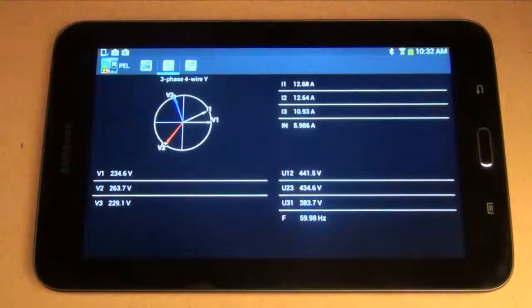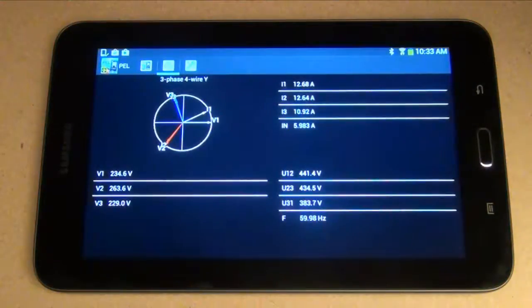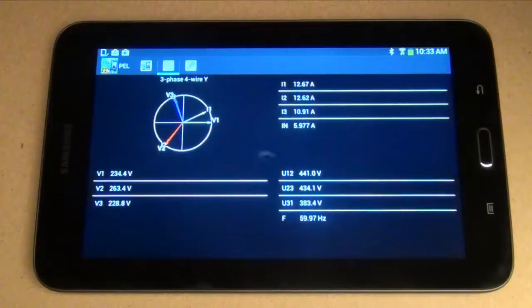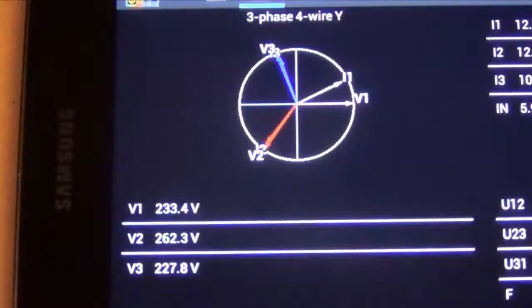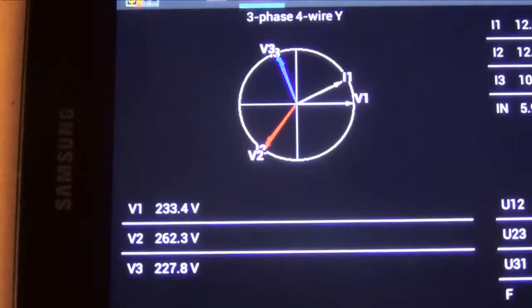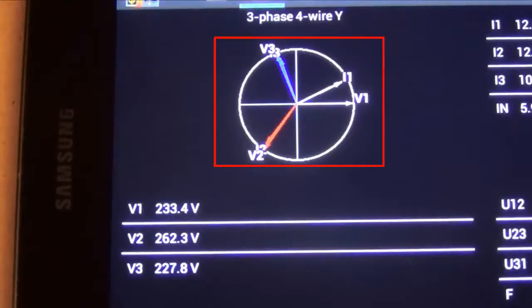Once connected, you can view data currently being measured by the instrument in real-time. This includes the type of distribution system, or electrical setup, currently being measured, and for AC systems, the phasor diagram appropriate for this setup.